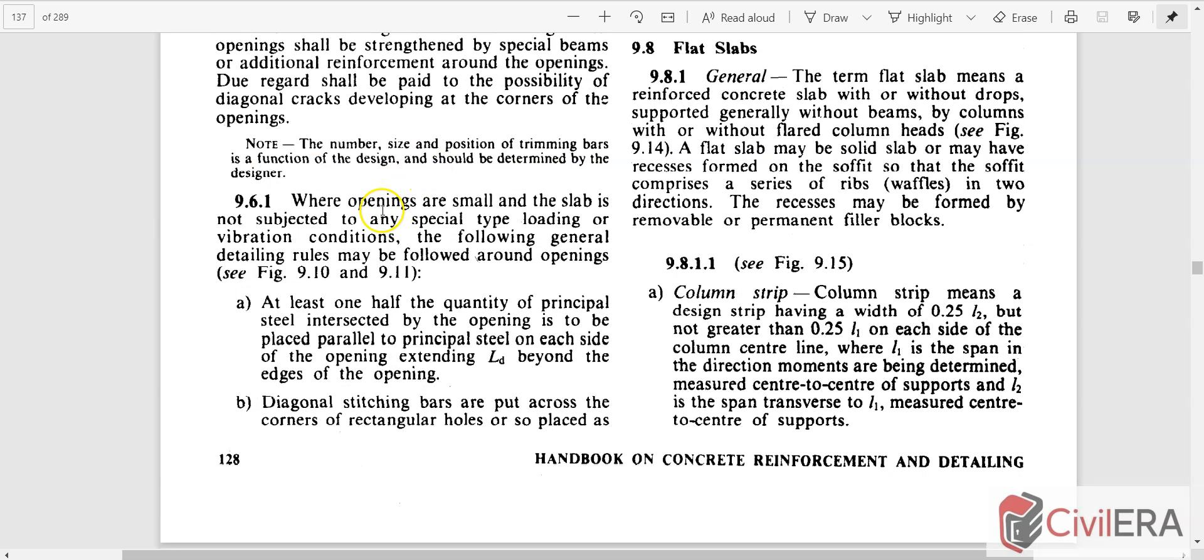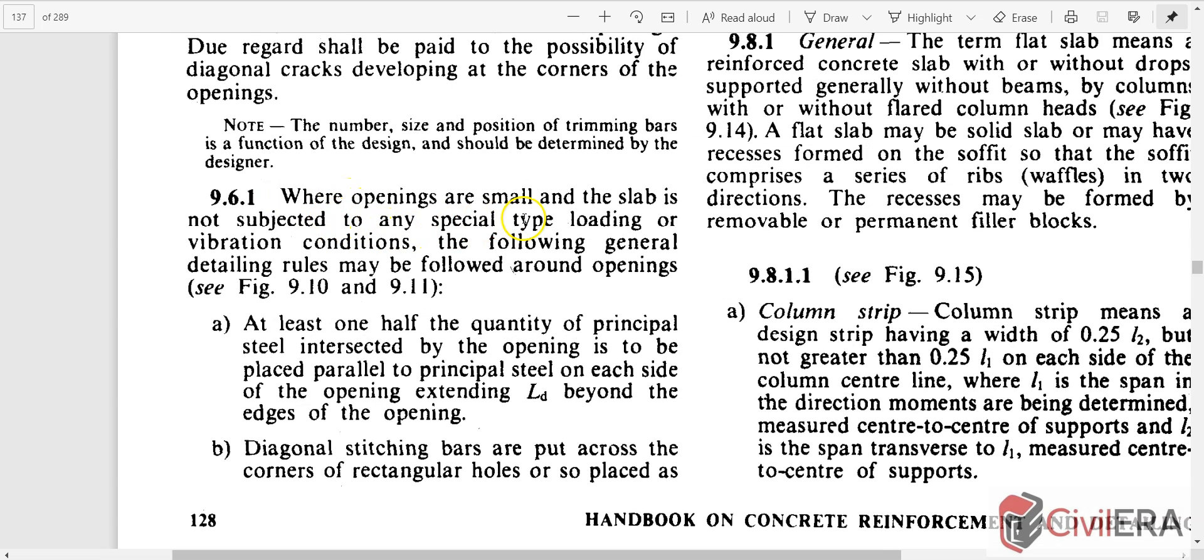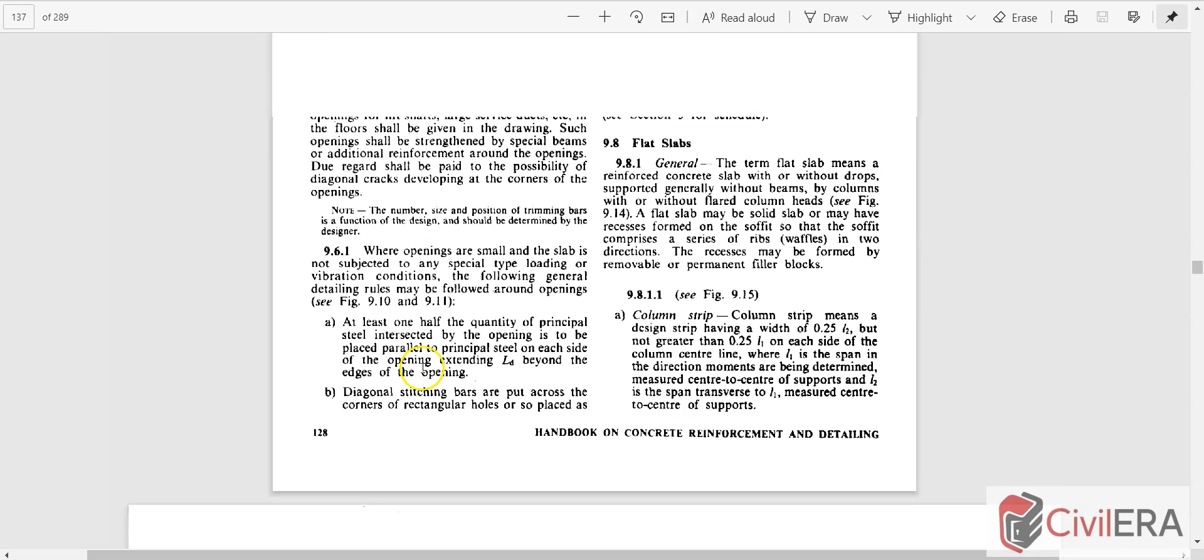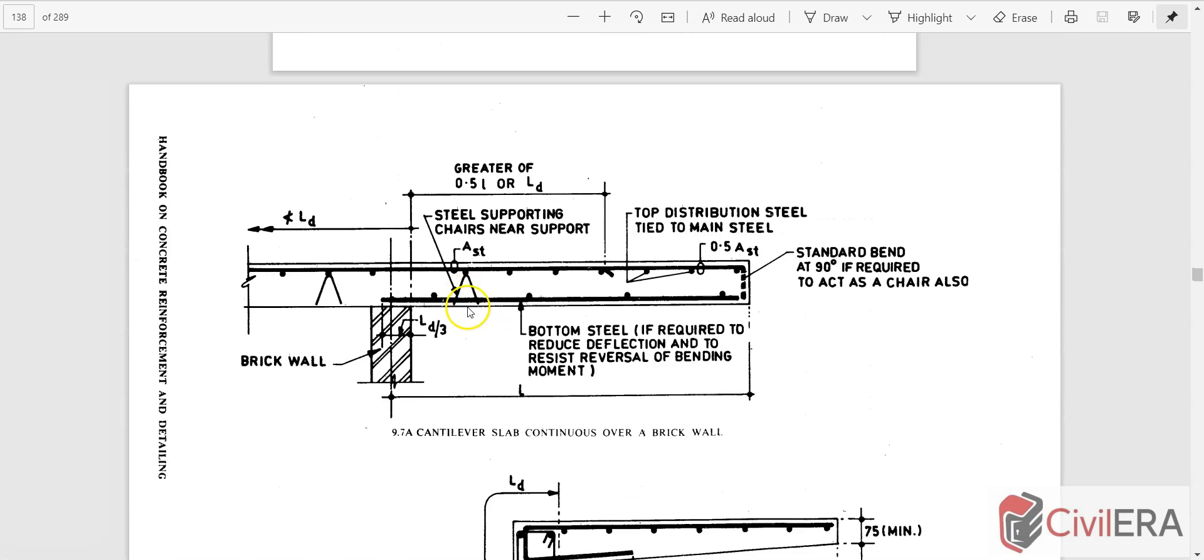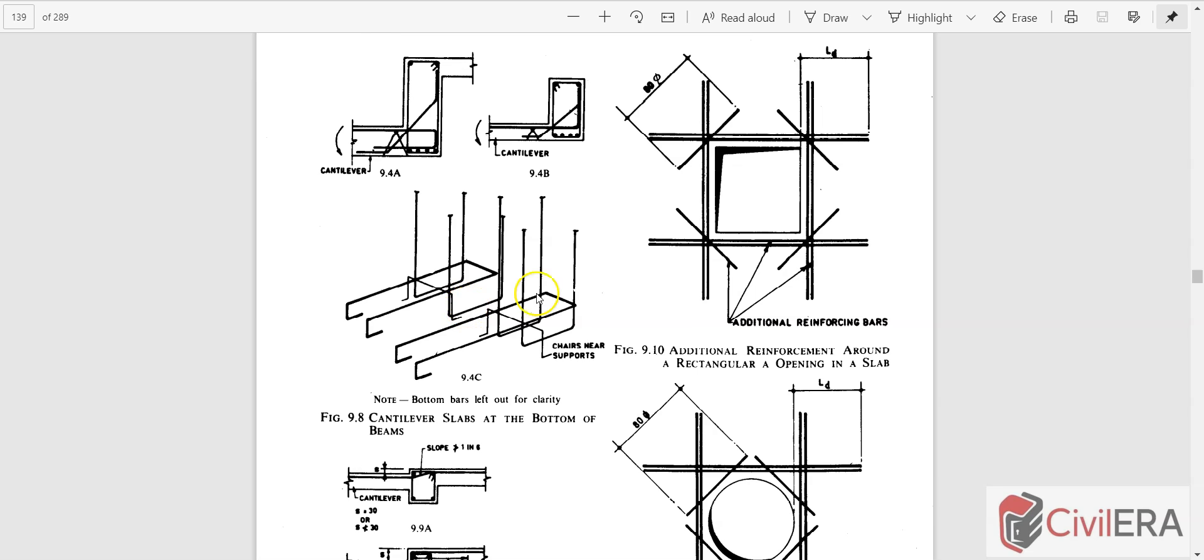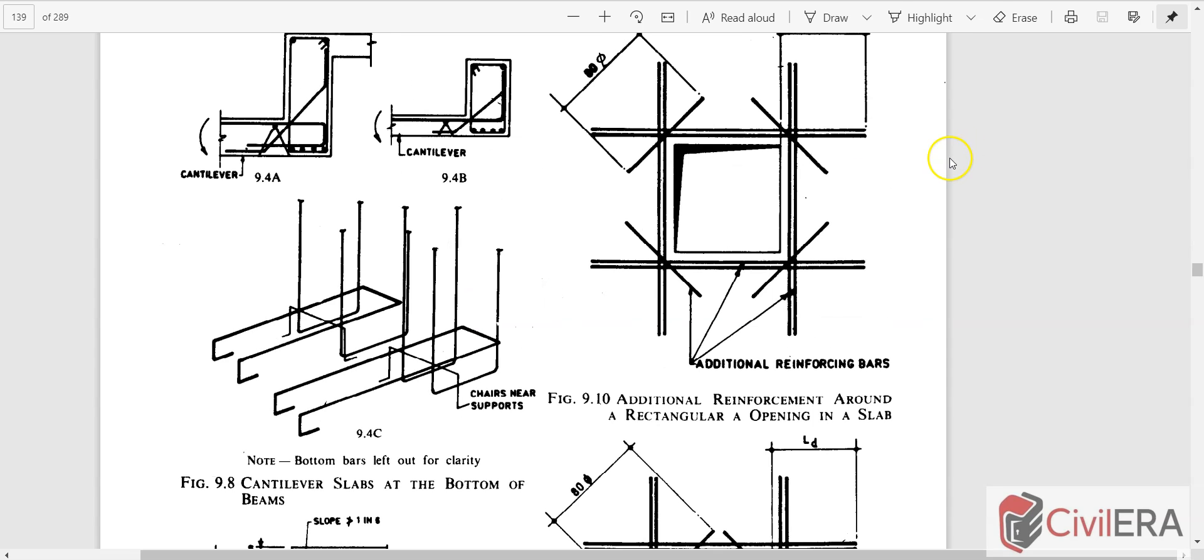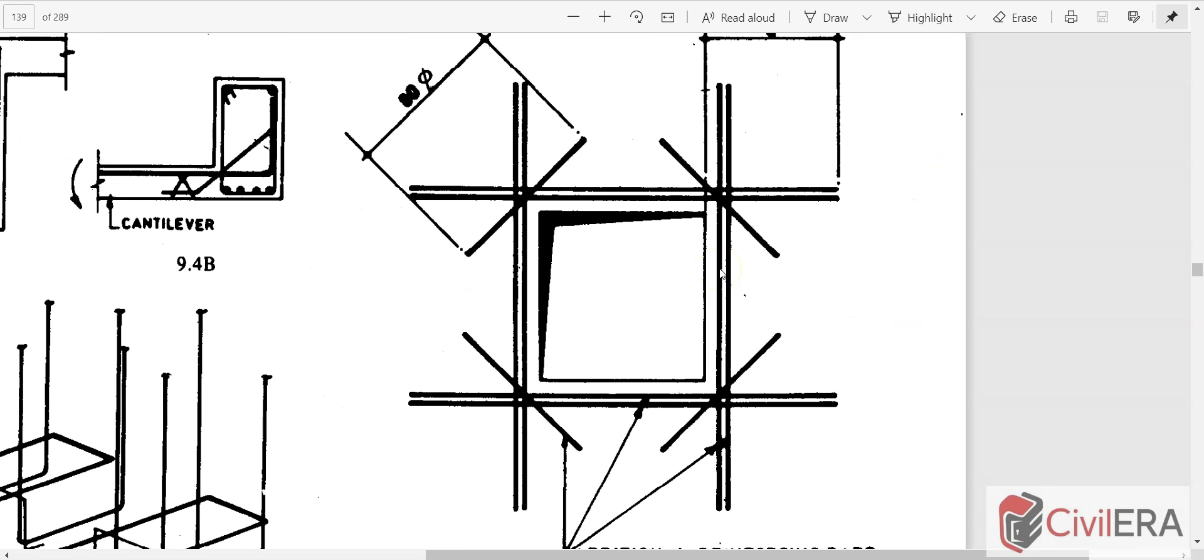The main thing is it says where openings are small and the slab is not subjected to any special type loading or vibration conditions, there are certain precautions to be taken. You can read this and I will explain it in terms of a sketch so that it's very clear.